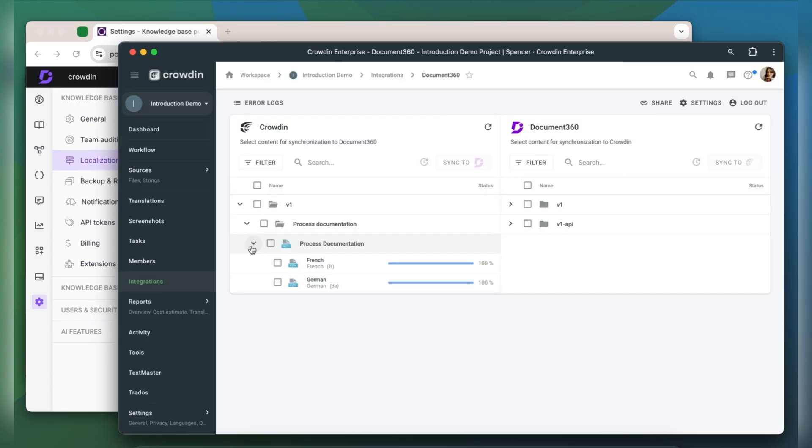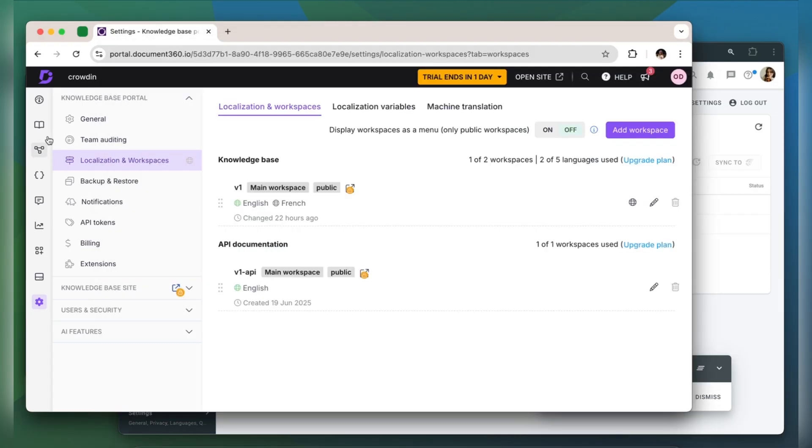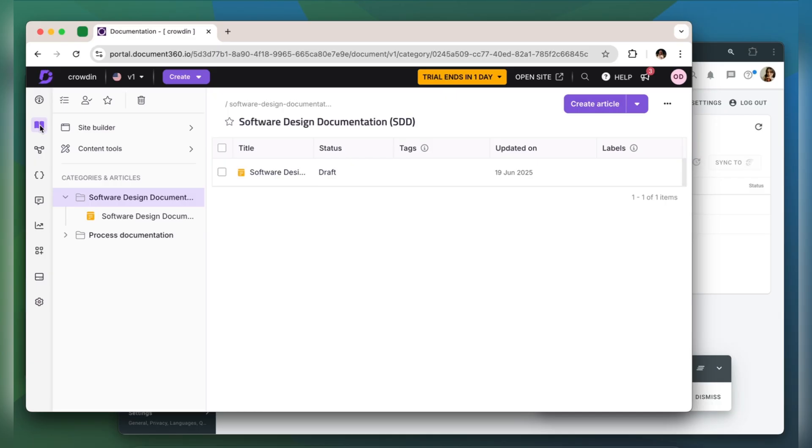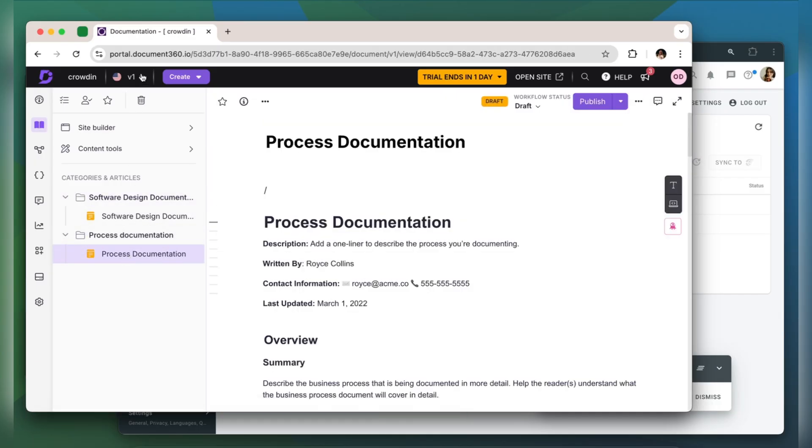When the translations are ready, to synchronize the translated content back, simply select it and then click Sync to Document 360. Now let's return to Document 360 to check out our translated document.